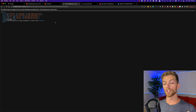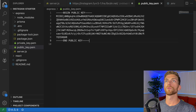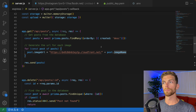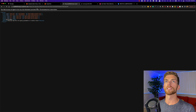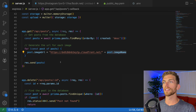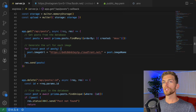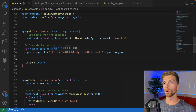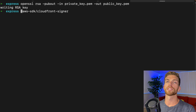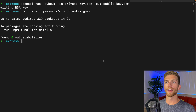Now we're going to head over to the Node server because we need our server to sign these URLs for us. If we look at the current server code, we can see that we're getting the posts from the database and each post contains an image name — that's the name that appears in the S3 bucket. We're using that image name to create the CloudFront URL, just using the domain name of the CloudFront distribution. So we need to change the code here so that instead of creating a URL like this, we create a signed URL using the private key. To do that we need to install one of the AWS SDK libraries, which is the CloudFront signer library, so I'm going to npm install this.